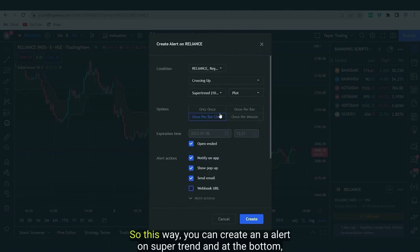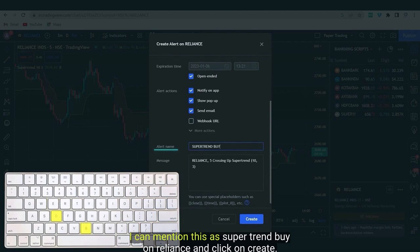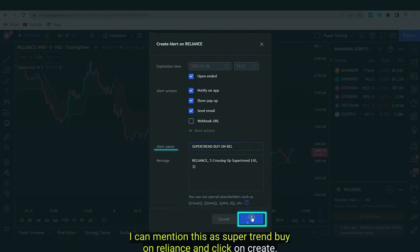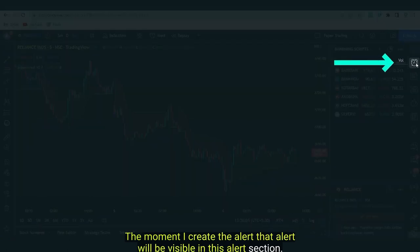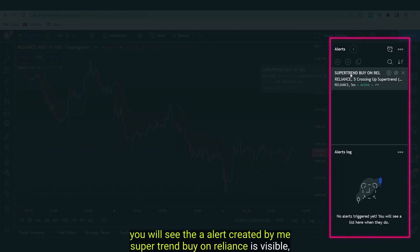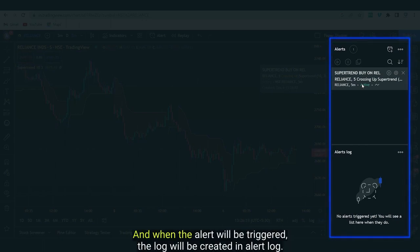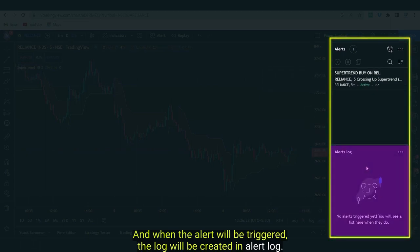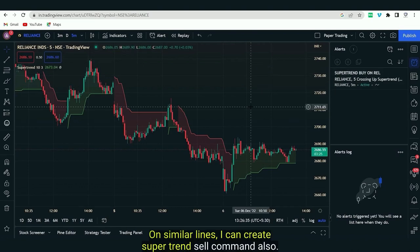I'll deselect some notification options and write the alert name — for example, 'Supertrend Buy on Reliance' — then click Create. The moment the alert is created it appears in the Alert section and is active. That means whenever Supertrend gives a buy signal this alert will trigger, and when triggered a log will be created in the alert log.